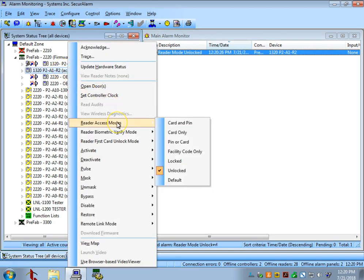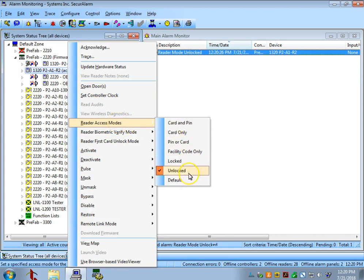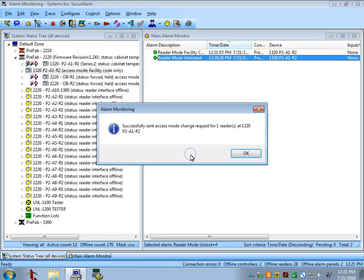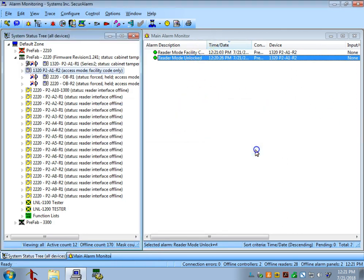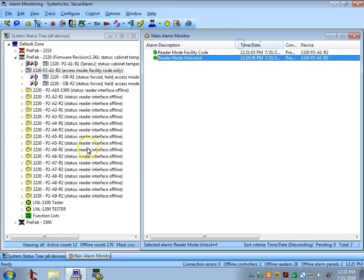Let's go back to Reader Access Modes. There's a few other options here. We can also select the door to Facility Code Only. This would set the door so that anybody with the same facility code on their badge is able to open the door, no matter whether their specific badge number has been programmed into the system. Let's select that one. As you can see, the request successfully sent, and we also got another event in our live monitoring here.